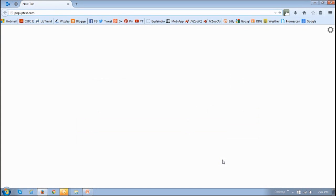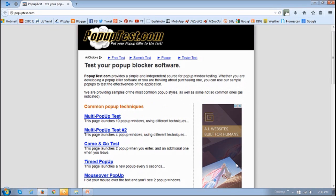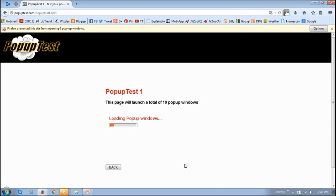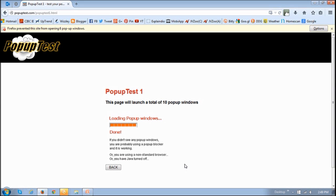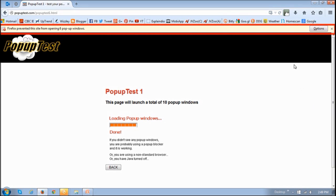So to test this, go to the website called popuptest.com to see whether it works. On that website, you will see different popup tests. I'm going to run this first popup test, which is basically going to launch 10 popup windows. So once I click on that link, it's going to start launching the popup windows as a test. And then once it's done, you'll get a confirmation. If the popups were blocked and this test was working, you will see this message right up top, basically indicating that Firefox has prevented the popups, and you will see an Options button.